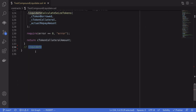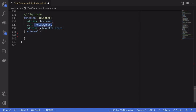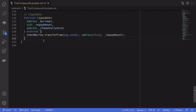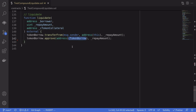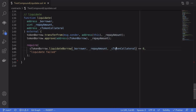Now let's talk about how to actually call liquidate on Compound. We'll name this function liquidate and it takes three parameters: the address of the borrower, the amount we're going to repay, and the c token collateral we'll receive in return. First, we transfer the token borrow from msg.sender to this contract for the repay amount, then we approve the c token borrow to spend the repay amount from this contract. Finally, we call liquidateBorrow on the c token borrow contract, passing in the address of the borrower — the under-collateralized account — along with the repay amount and the c token collateral.